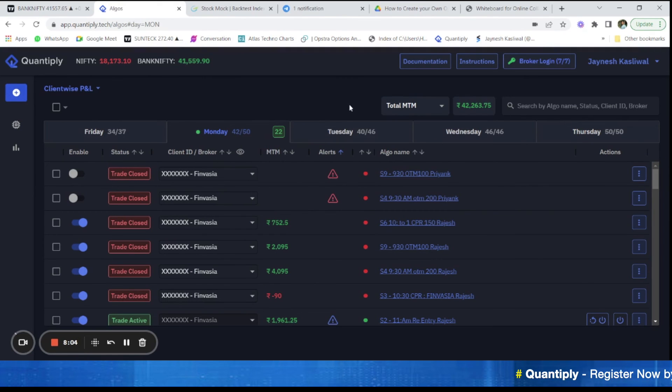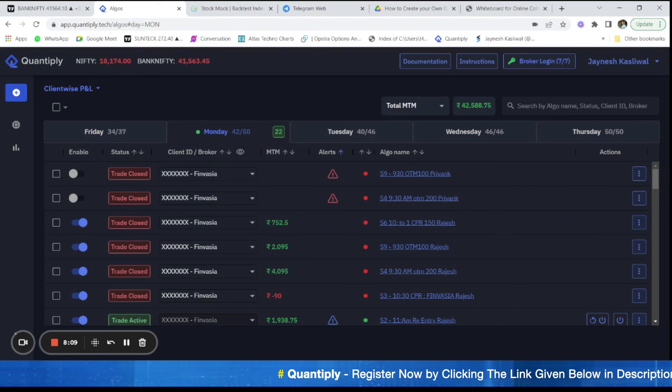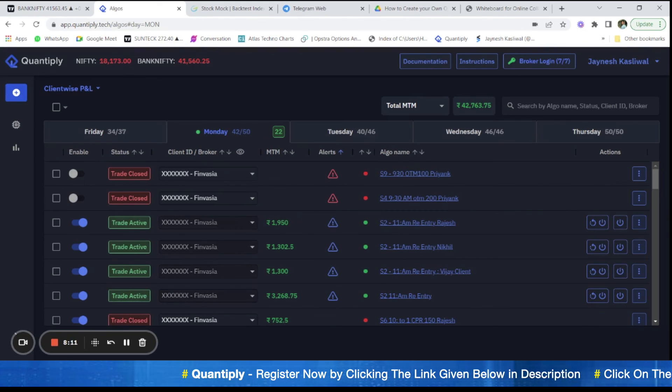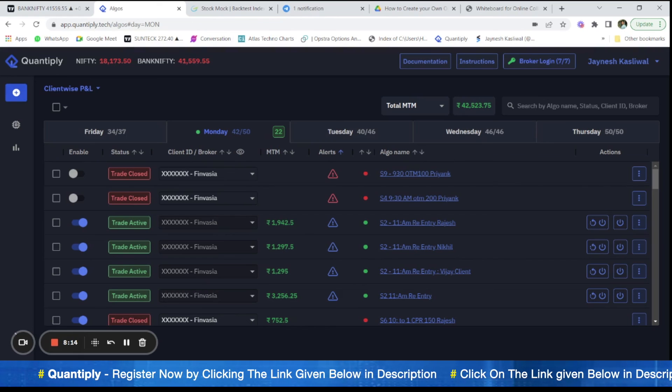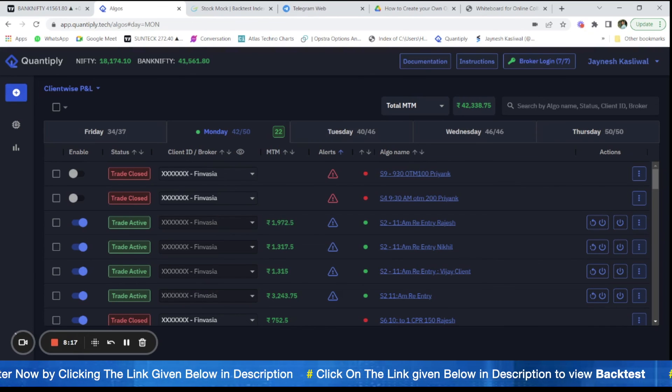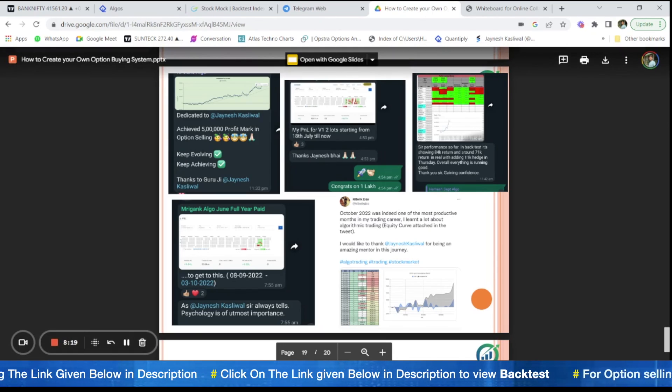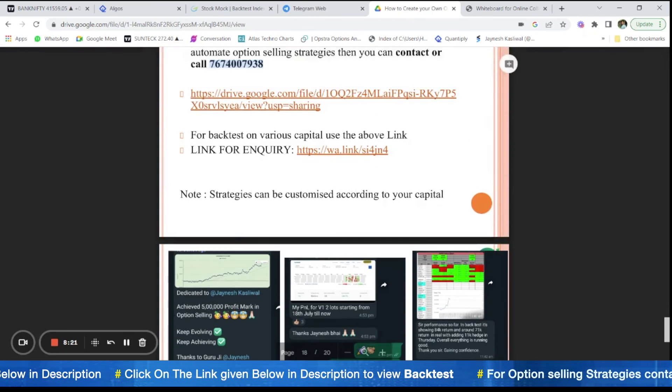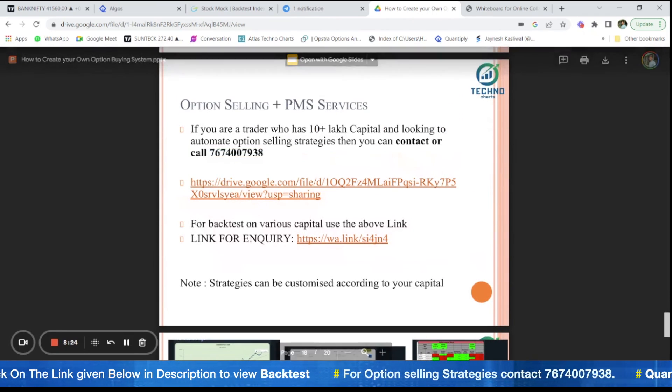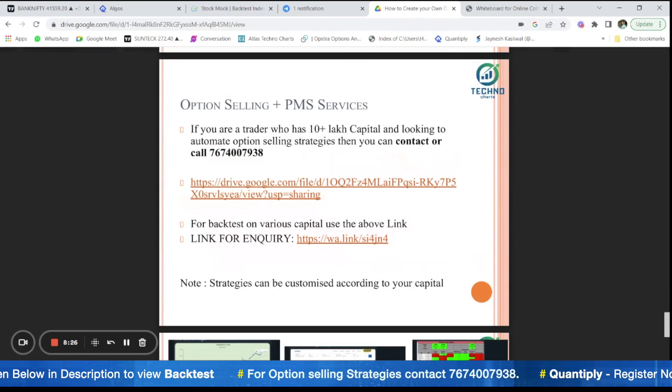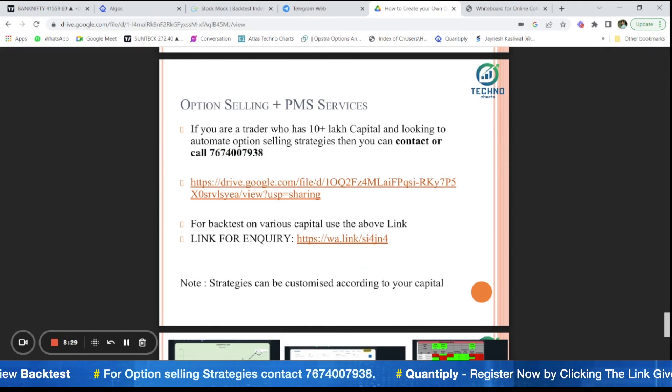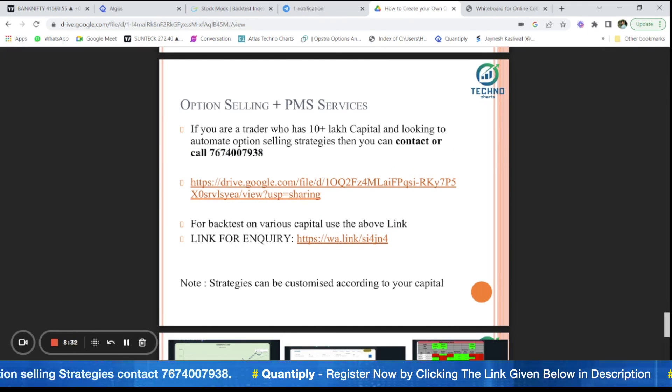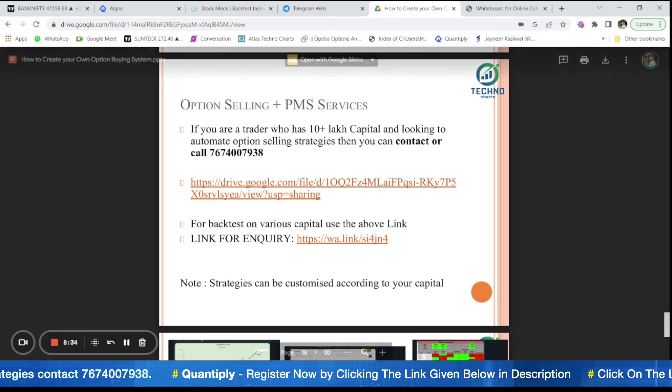So if you like the video, do share it with your friends. And if you want any further videos of configuration of any straddles or strangles, do let me know in the comment section below. I will try my best to come up with some videos where you can design your own strategies and not be dependent on someone. Now, if you are someone with a capital of more than 10 lakhs and want automated option selling strategies, you can use the link for inquiry and contact me on the number that I've shared here. Thank you. Have a great day.